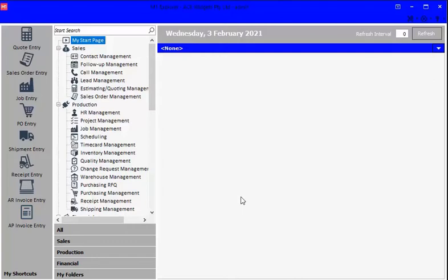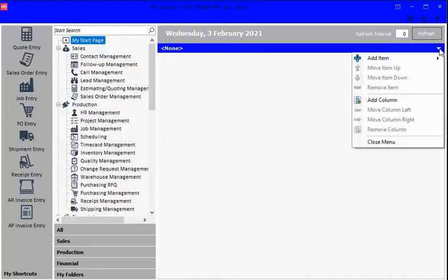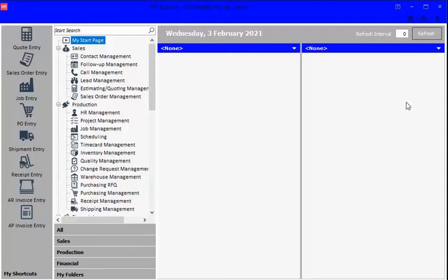So let's go in and do that. We're going to start by clicking this drop-down here and add another column. We can click Add Column. We've now got two columns that we can fill with our displays.